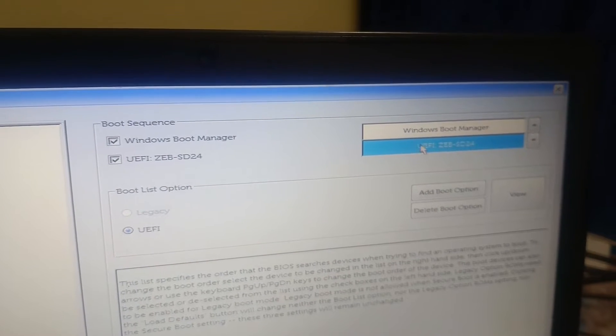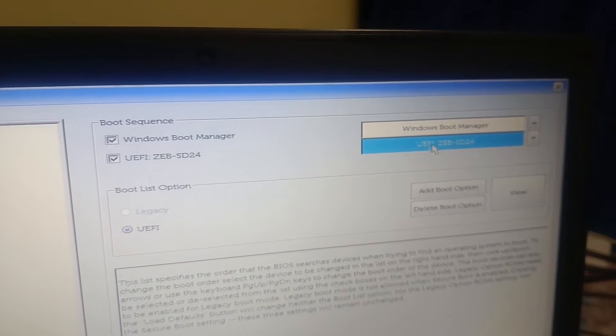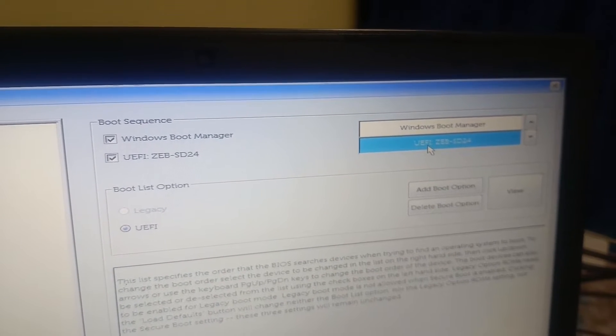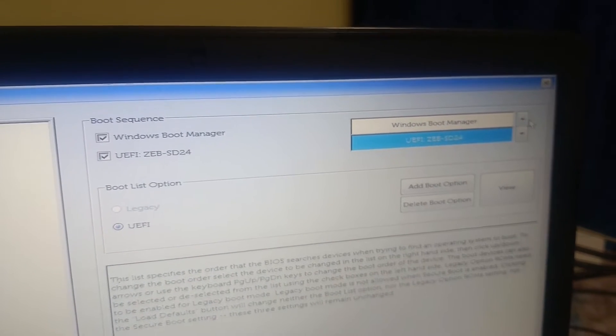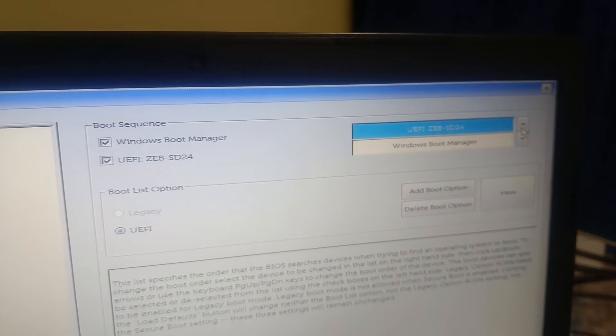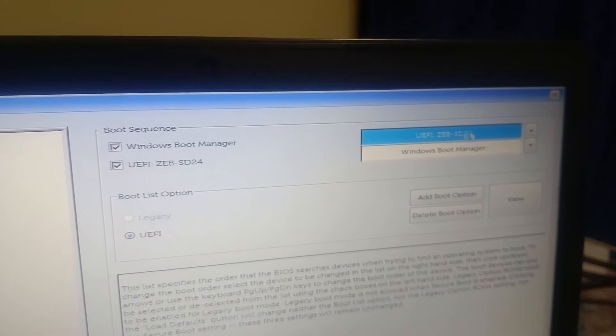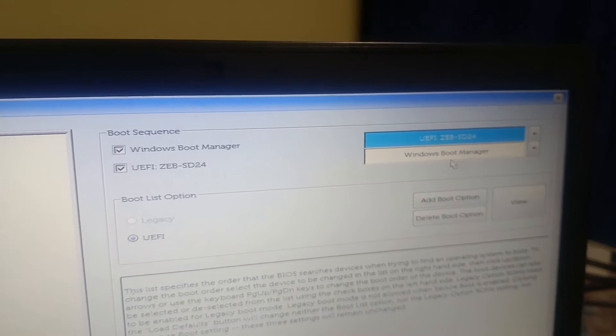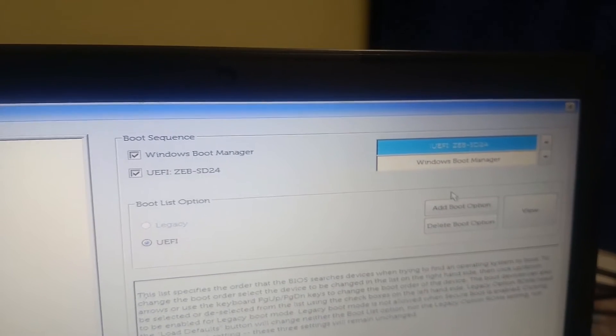As you can see here, the hard drive is on the second priority, so we need to move it up. Now it is on the top. This will instantly fix your issue — click on Apply.